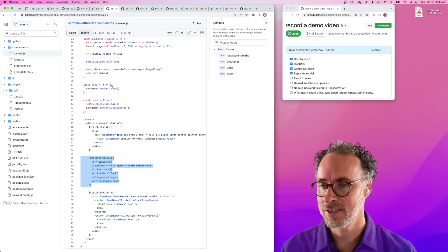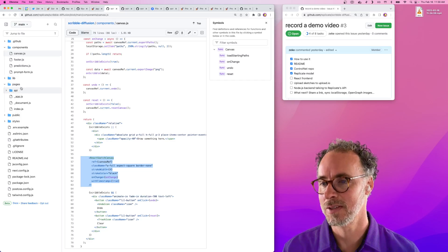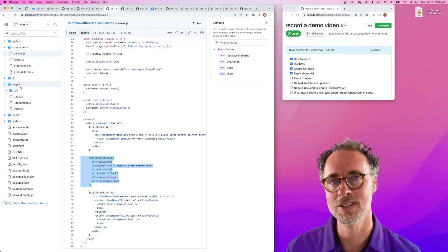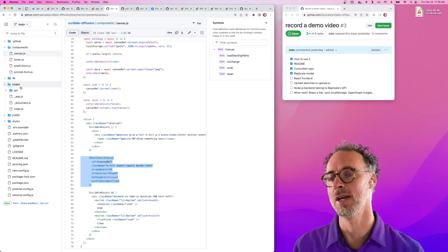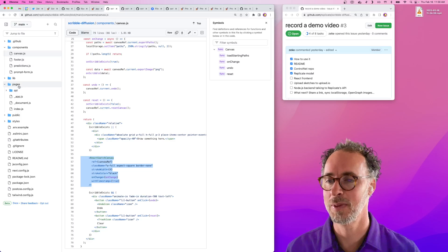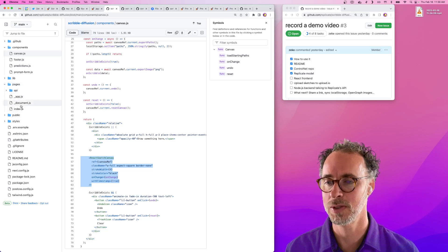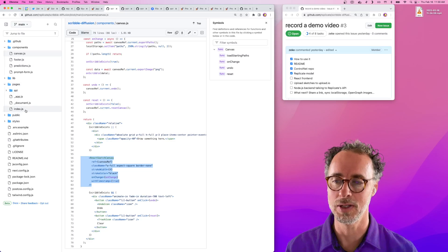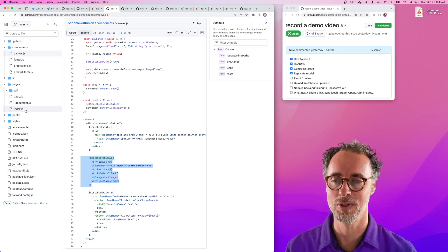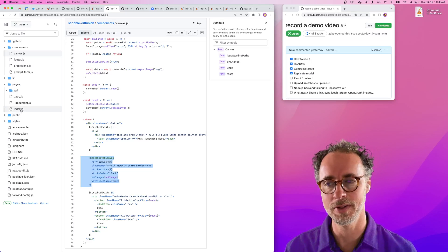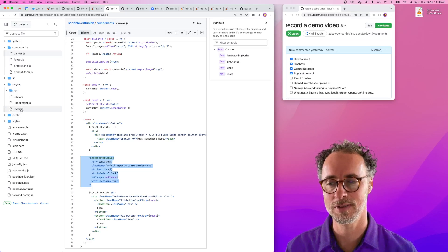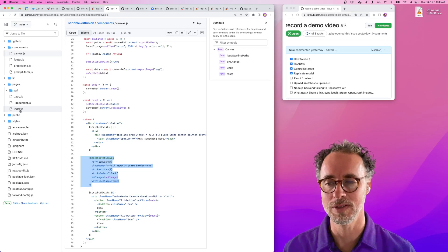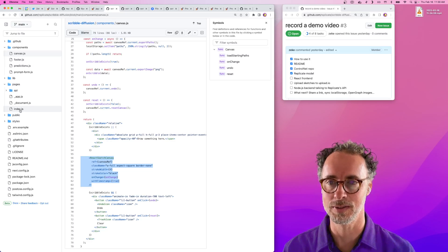When you create a Next.js app, you get this convention over configuration thing, which is really great, where it creates a pages directory for you. Whenever you put a new file in this pages directory, it automatically becomes a route. There's a file called index.js, and this is the entry point into our application.